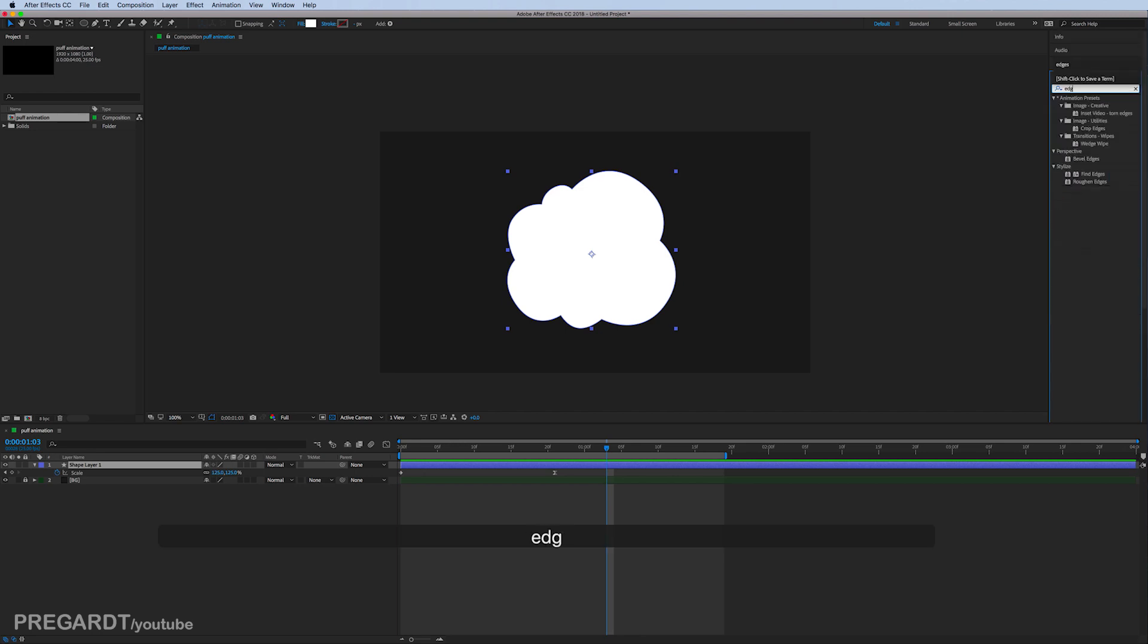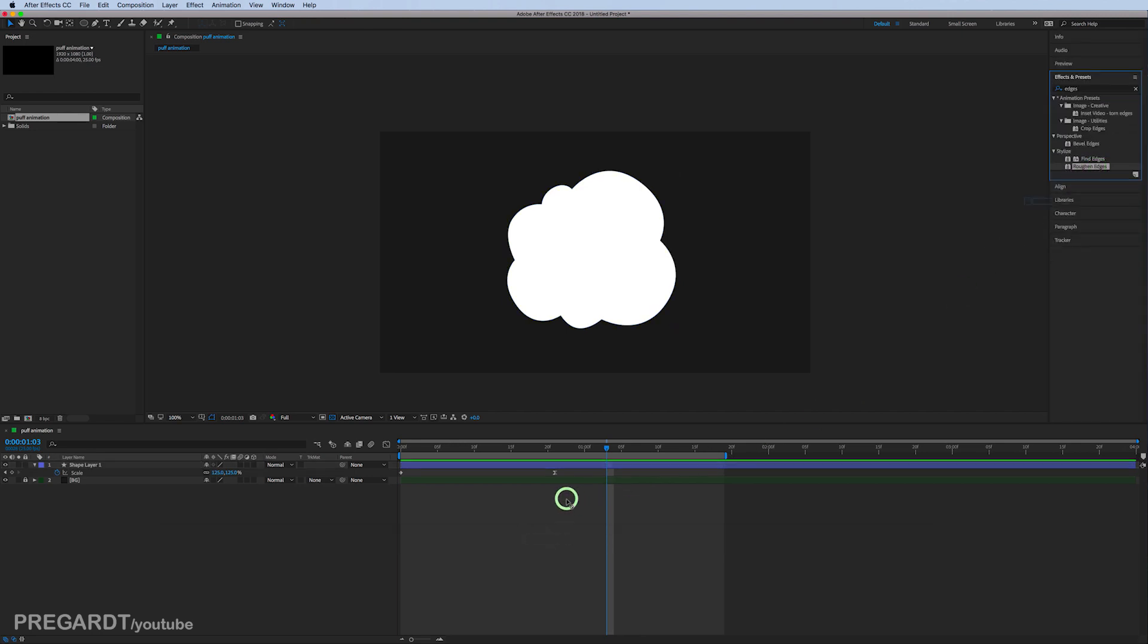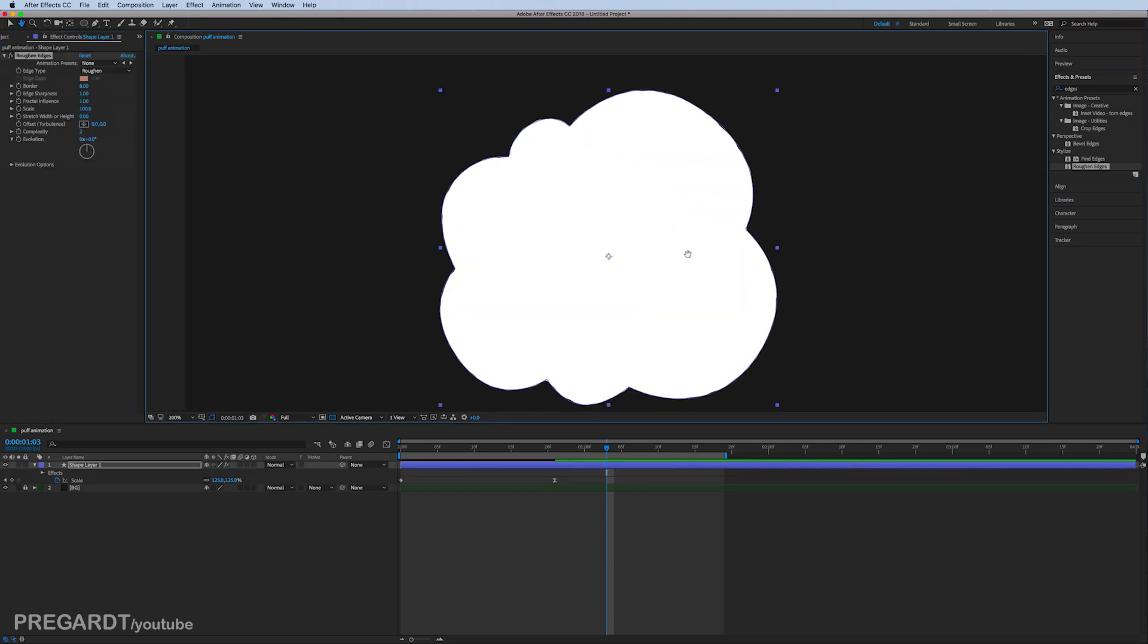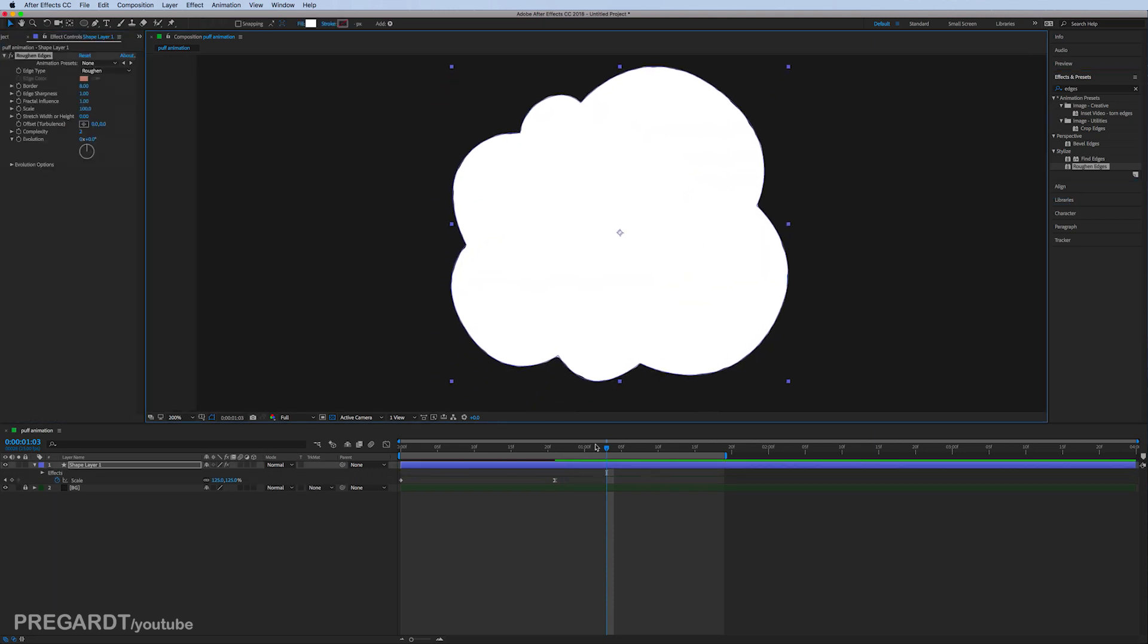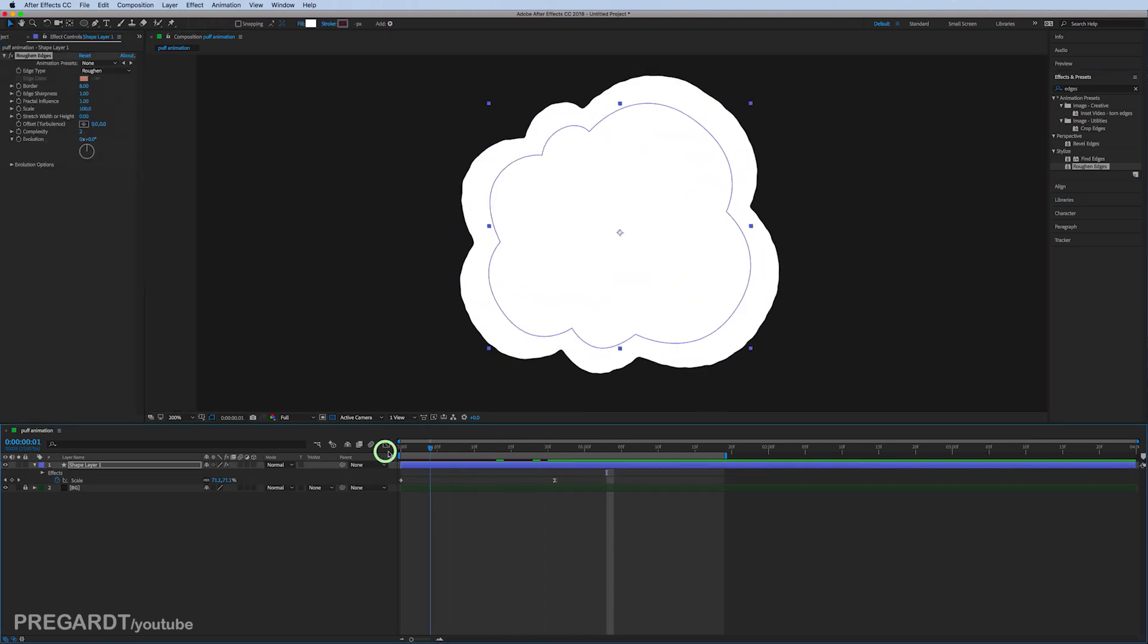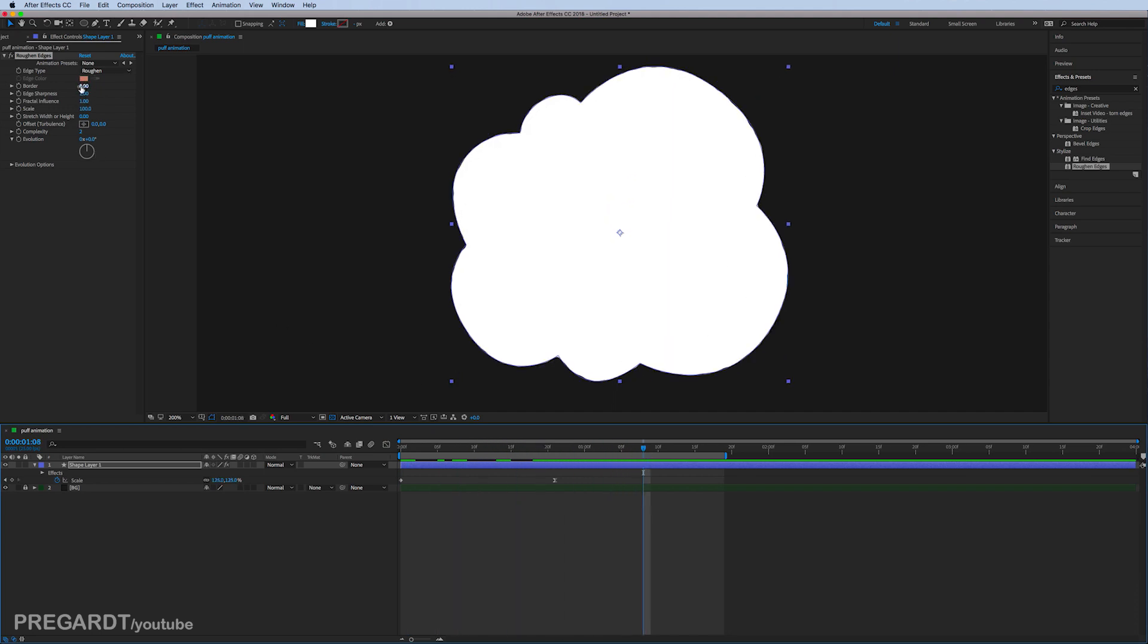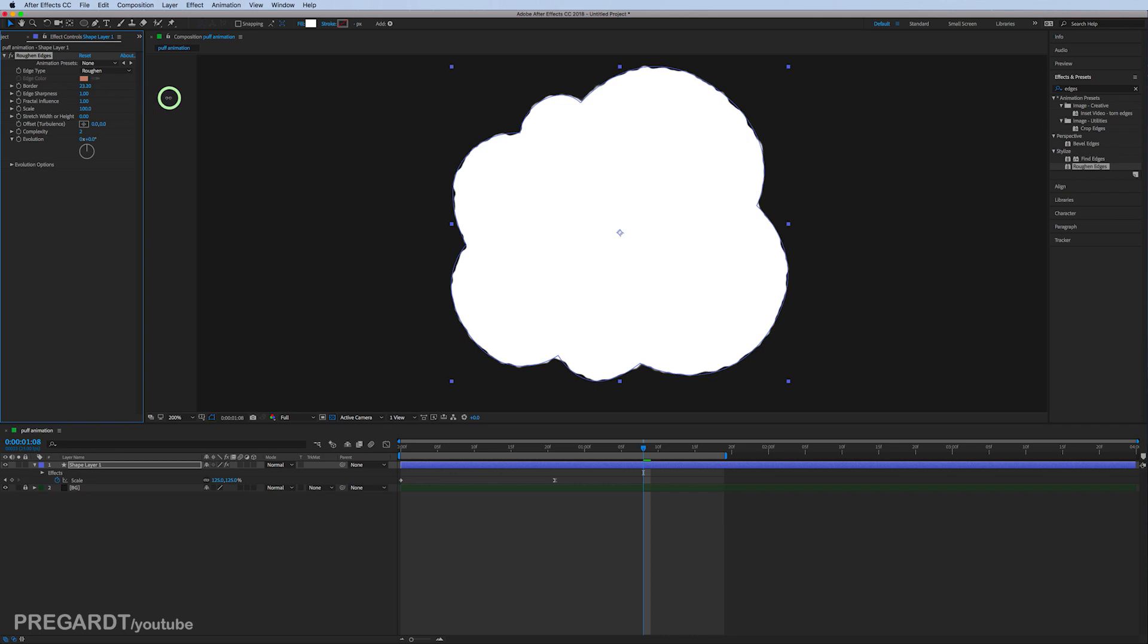Grab and drag and drop it to your layer. We're going to modify the details of this effect. For the border, I go a little bit higher, around 30%, and I modified the scale.